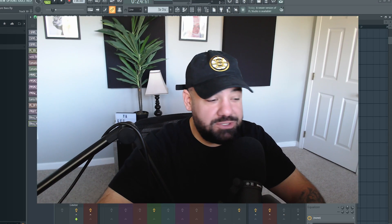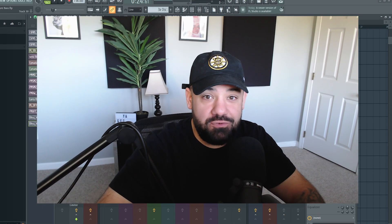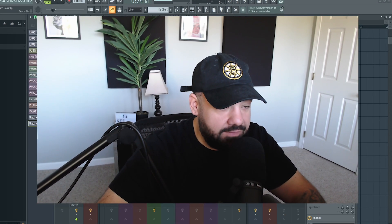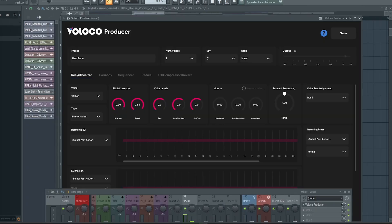Yo, in today's video, I'm going to show you what I consider to be the best vocal tuning plugin I've ever used. Let's get right into it.